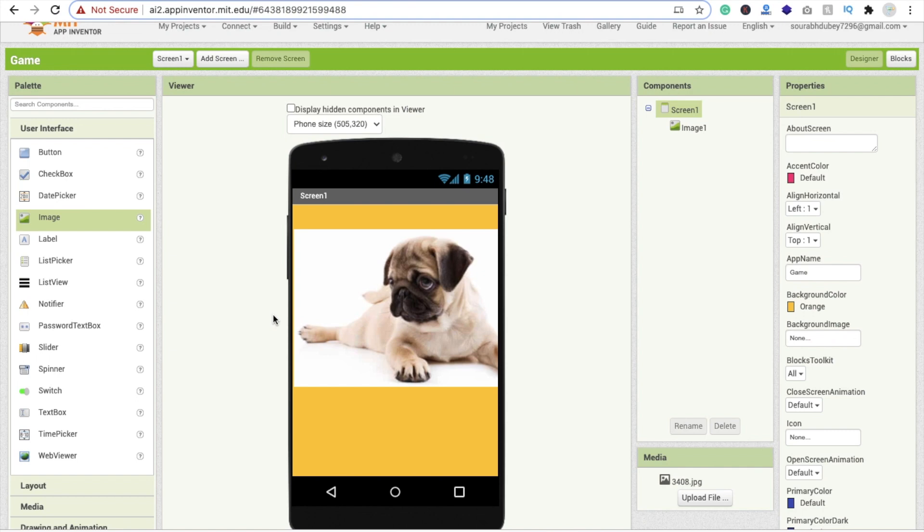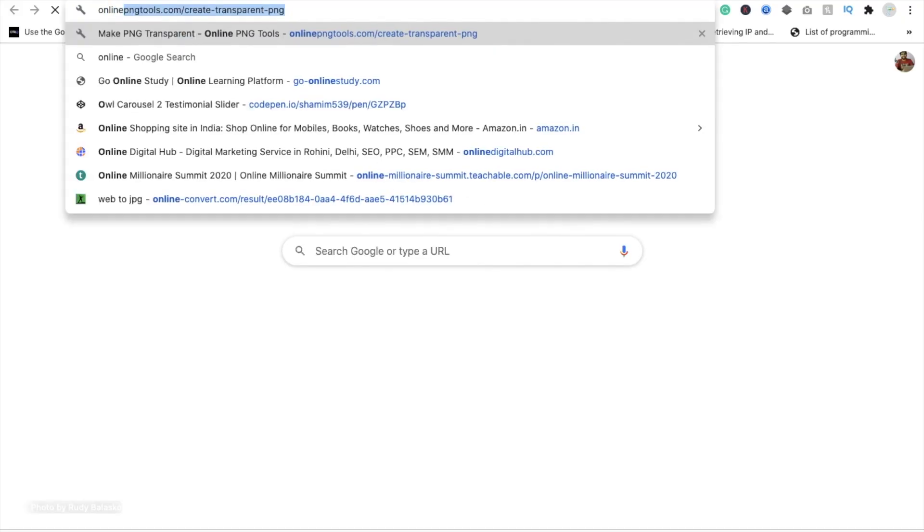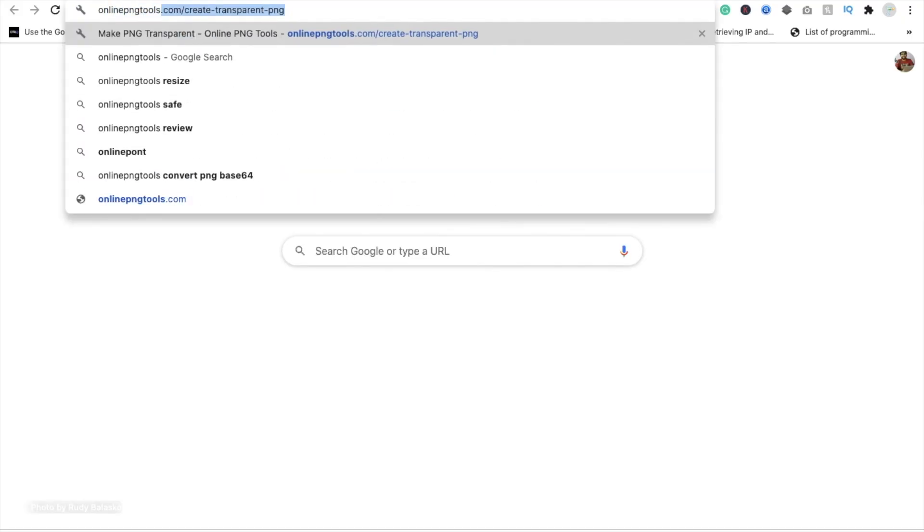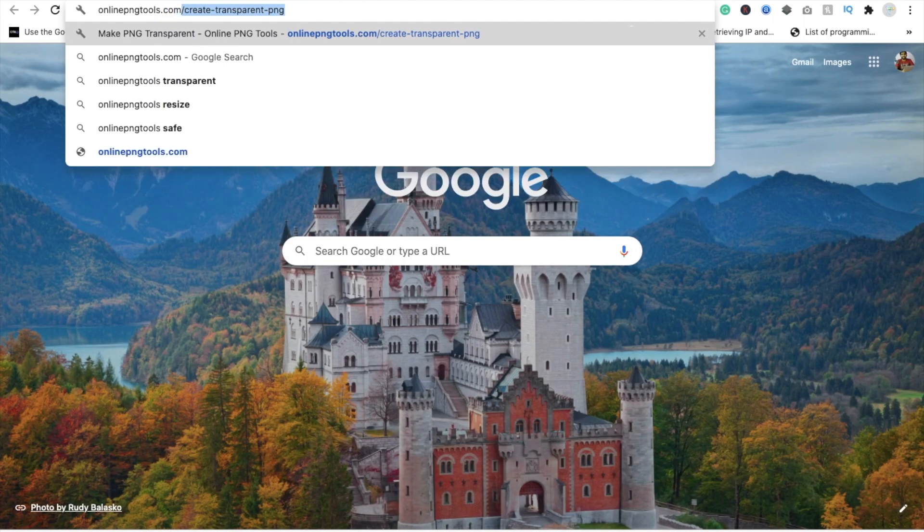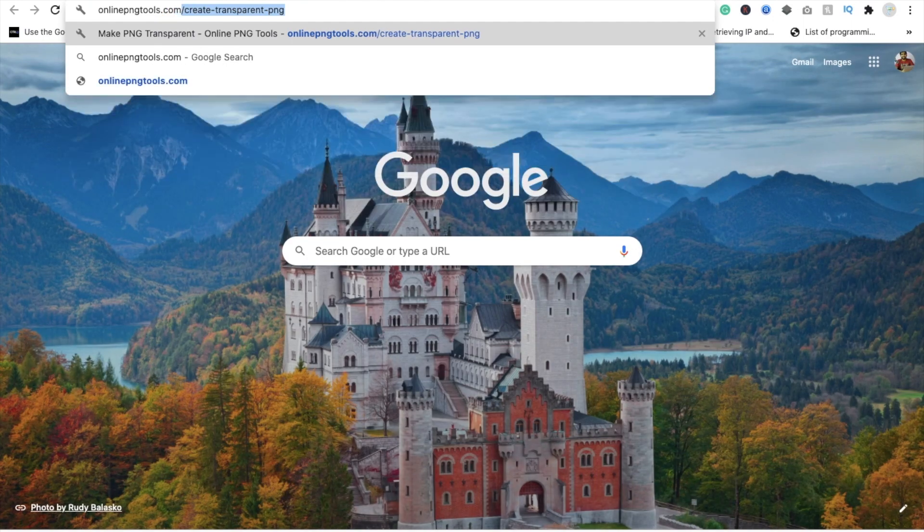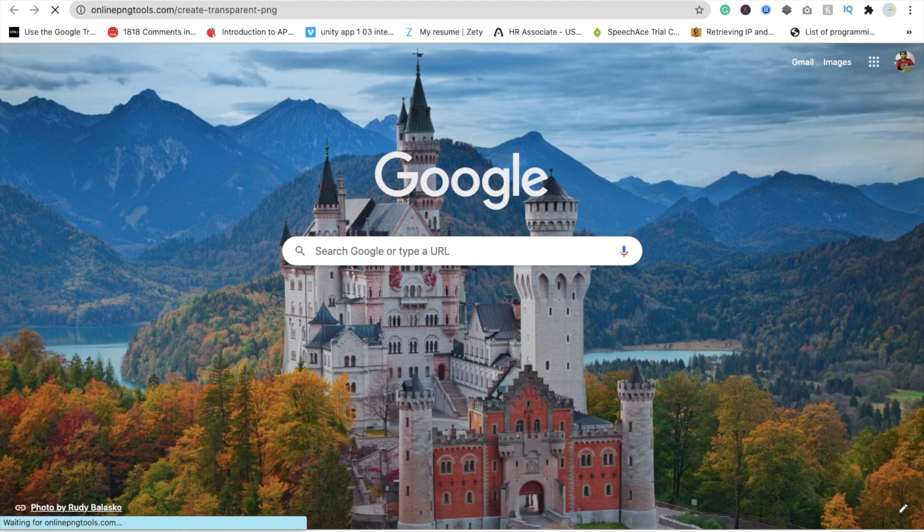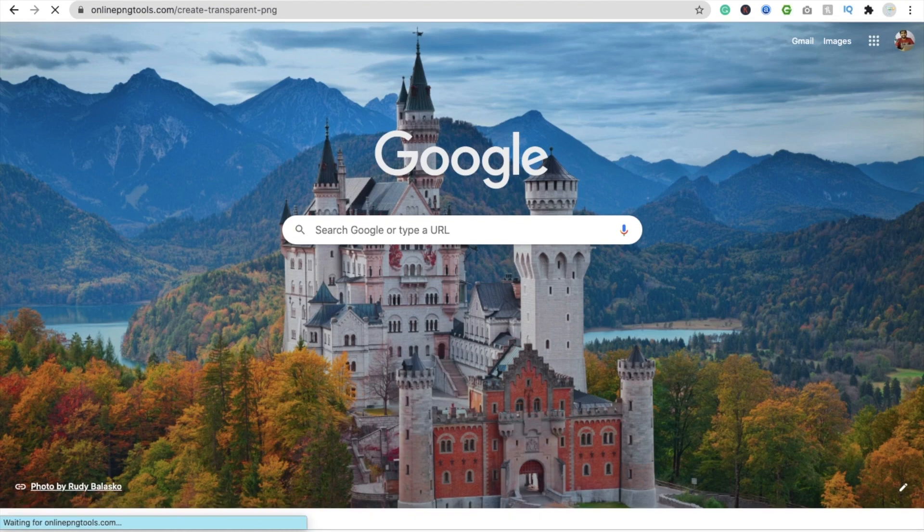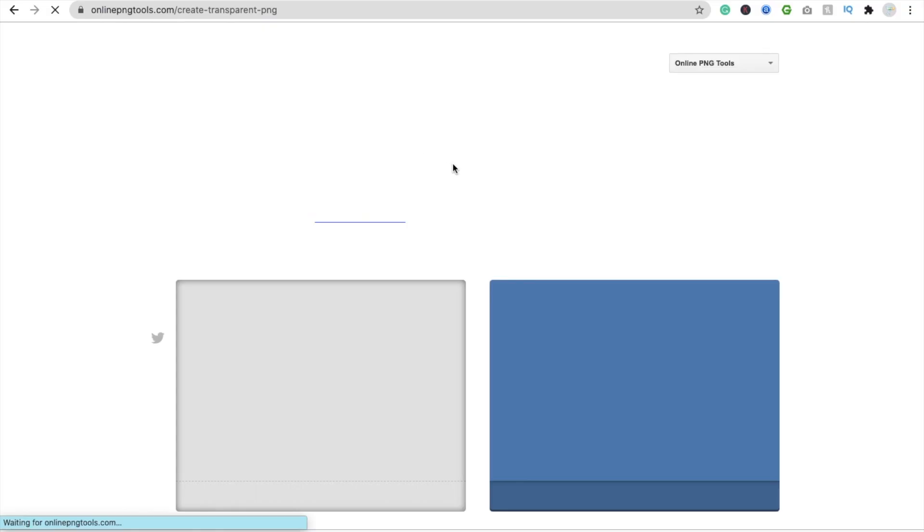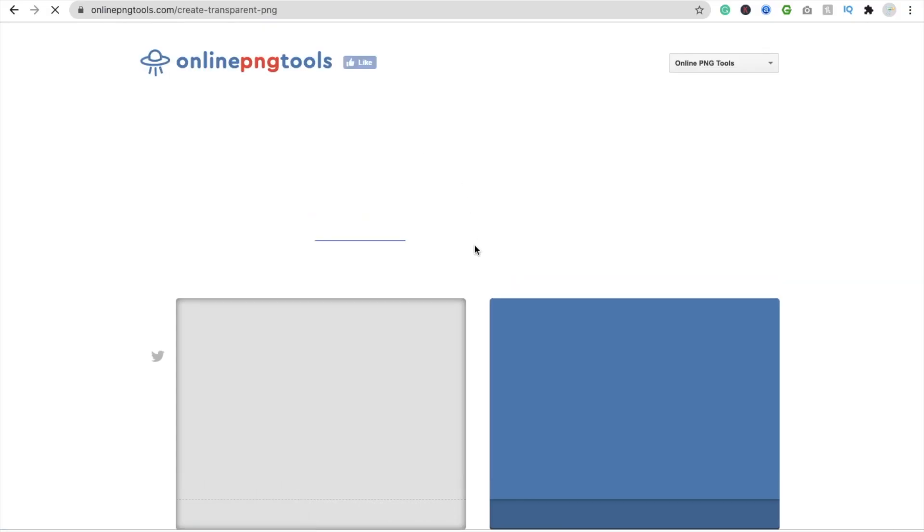Here's one website, that one is online PNG tools dot com, then create transparent image. I will give you the link of this website in the description. So open this website and then you have to upload your image, JPG image here.